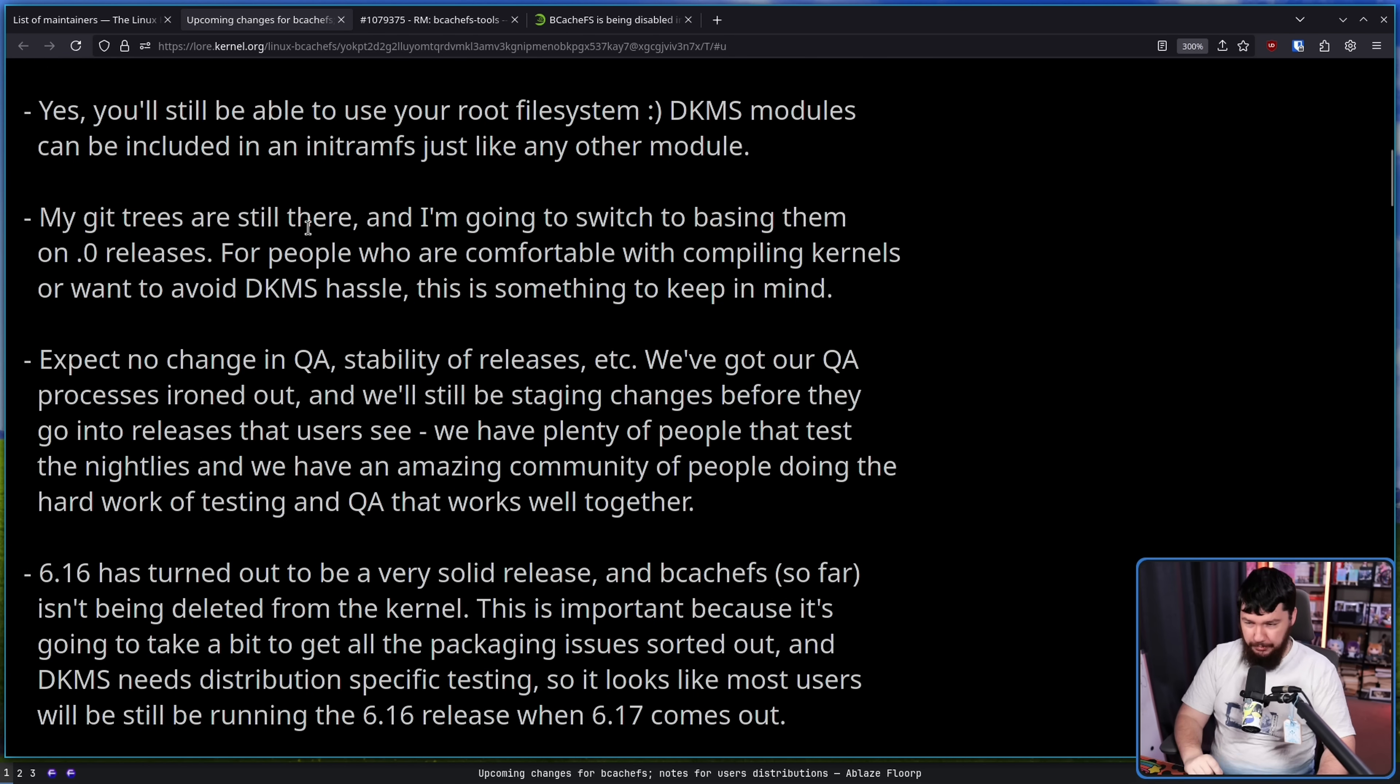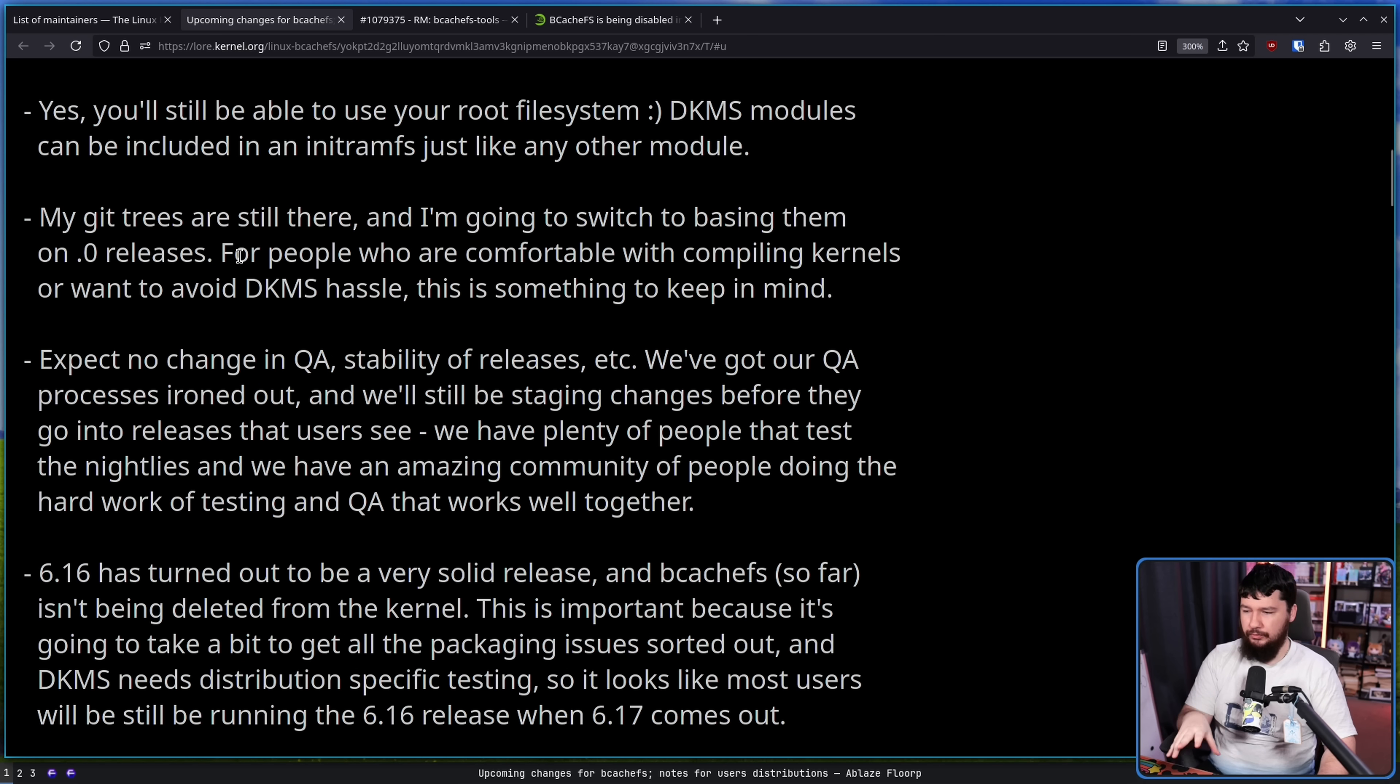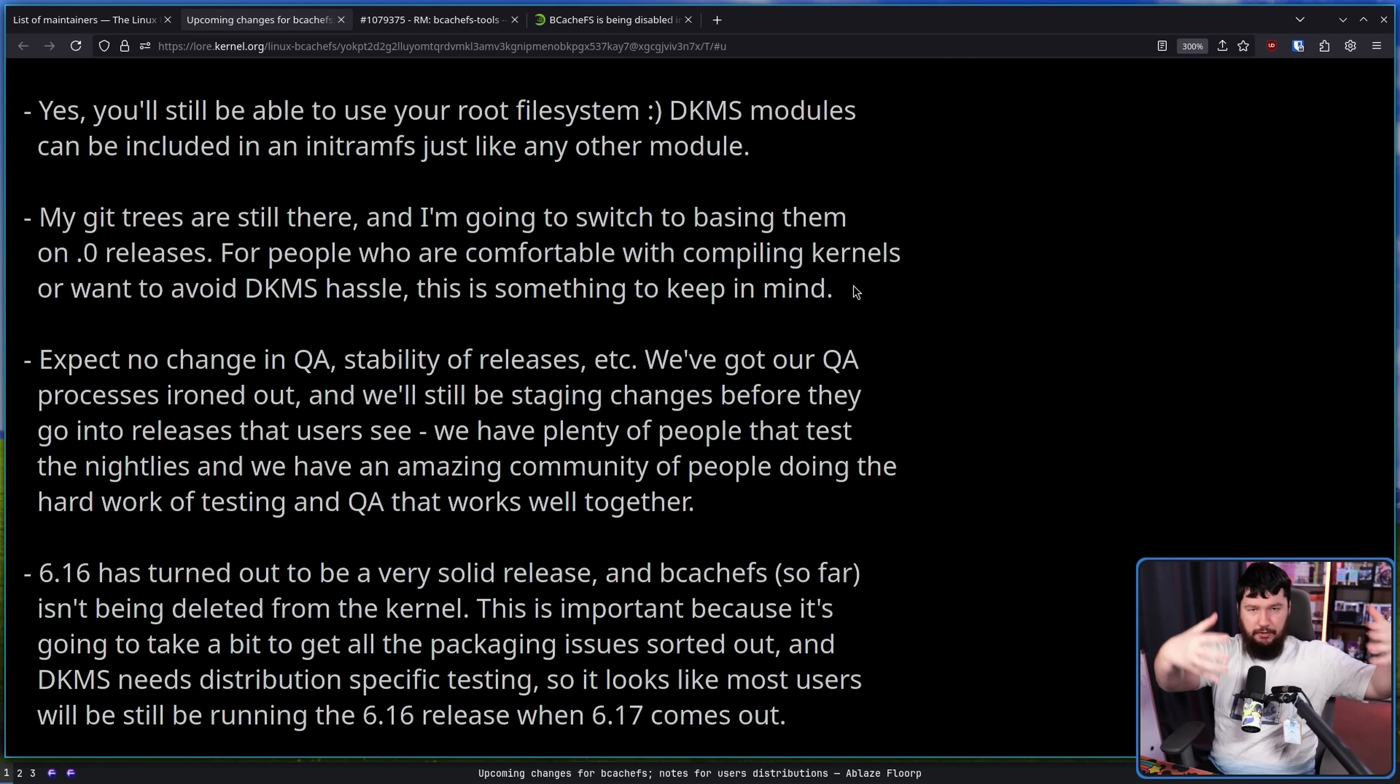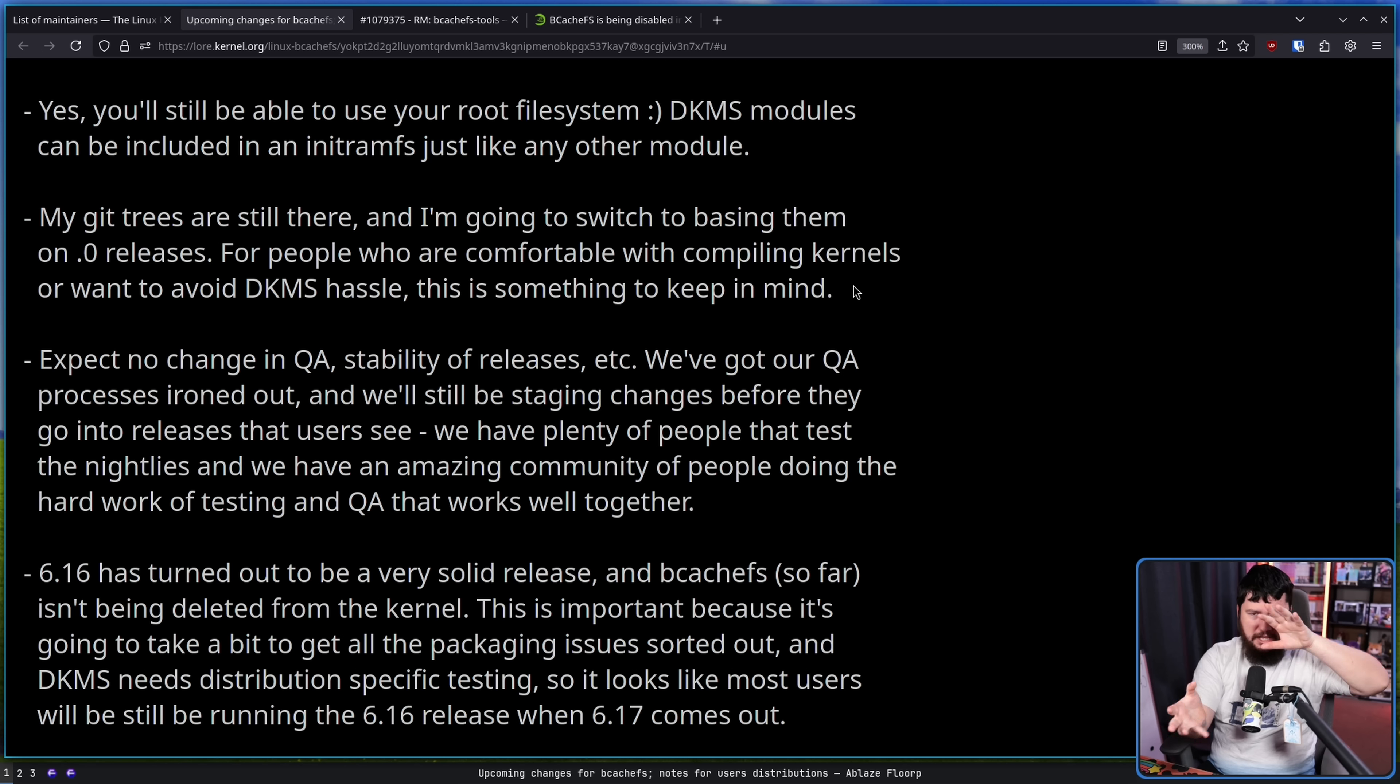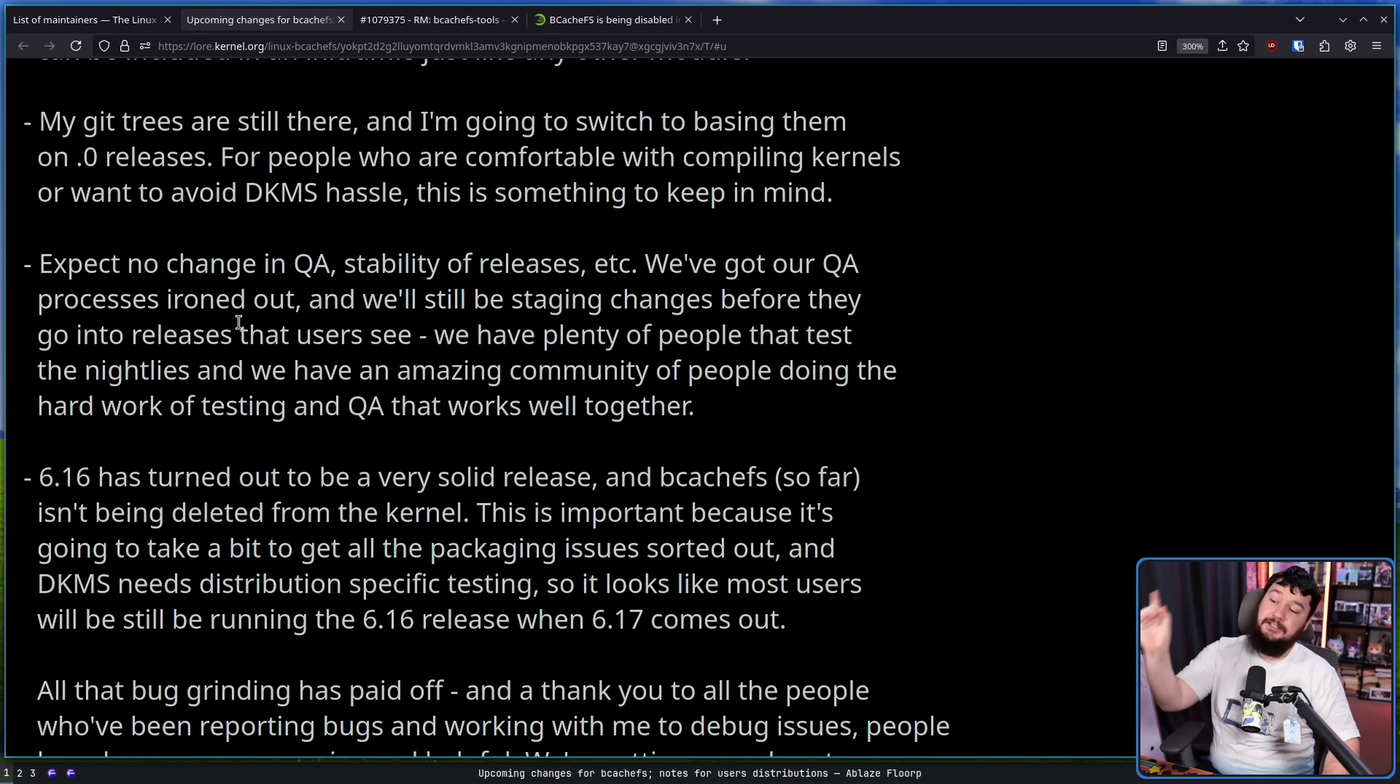My Git trees are still there, and I'm going to switch to basing them on the .0 releases. For people who are comfortable with compiling kernels or want to avoid DKMS hassle, this is something to keep in mind. So if you want it to just still be part of the kernel and not have to worry about the DKMS stuff, if you compile your own kernel, you can make sure it's still being compiled into the kernel.